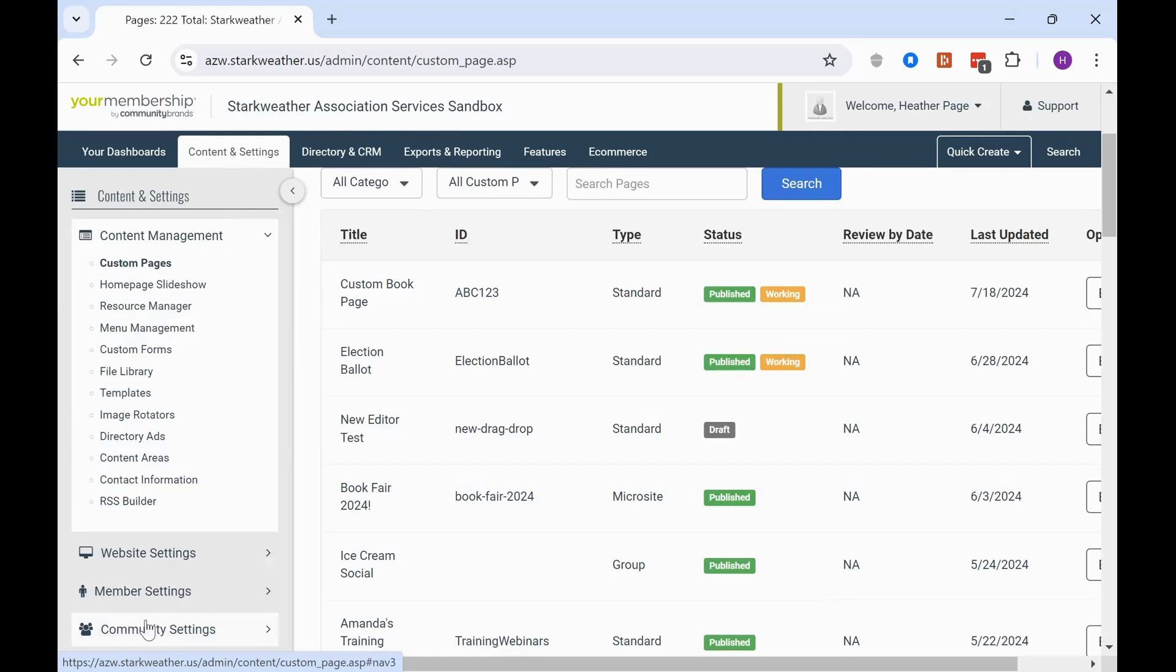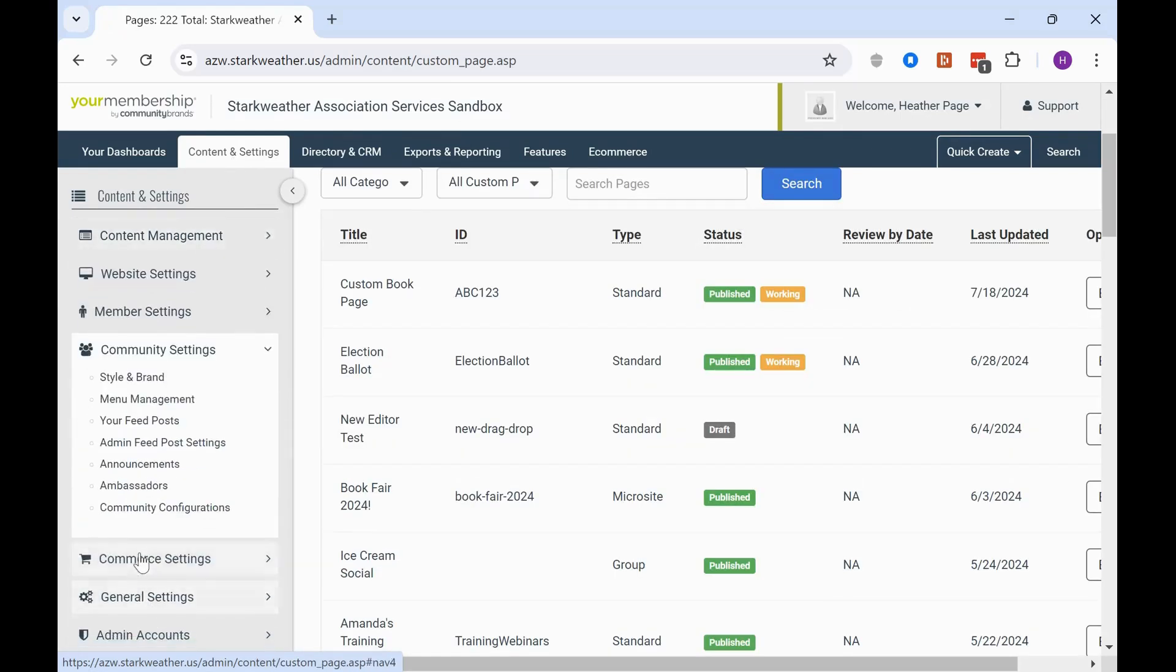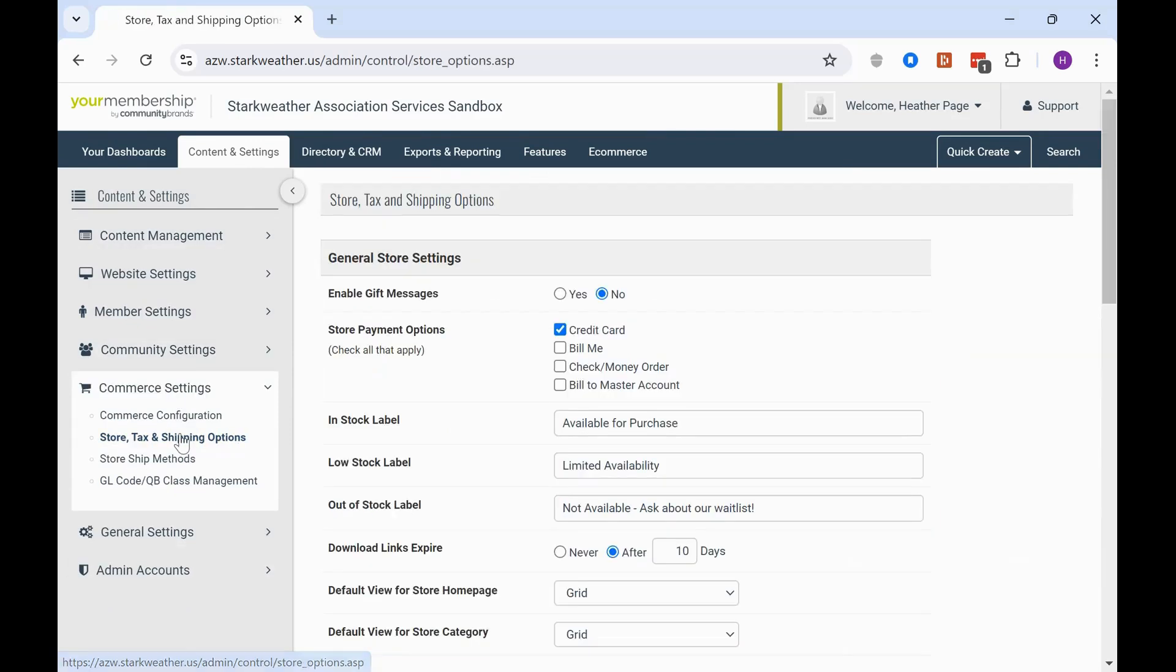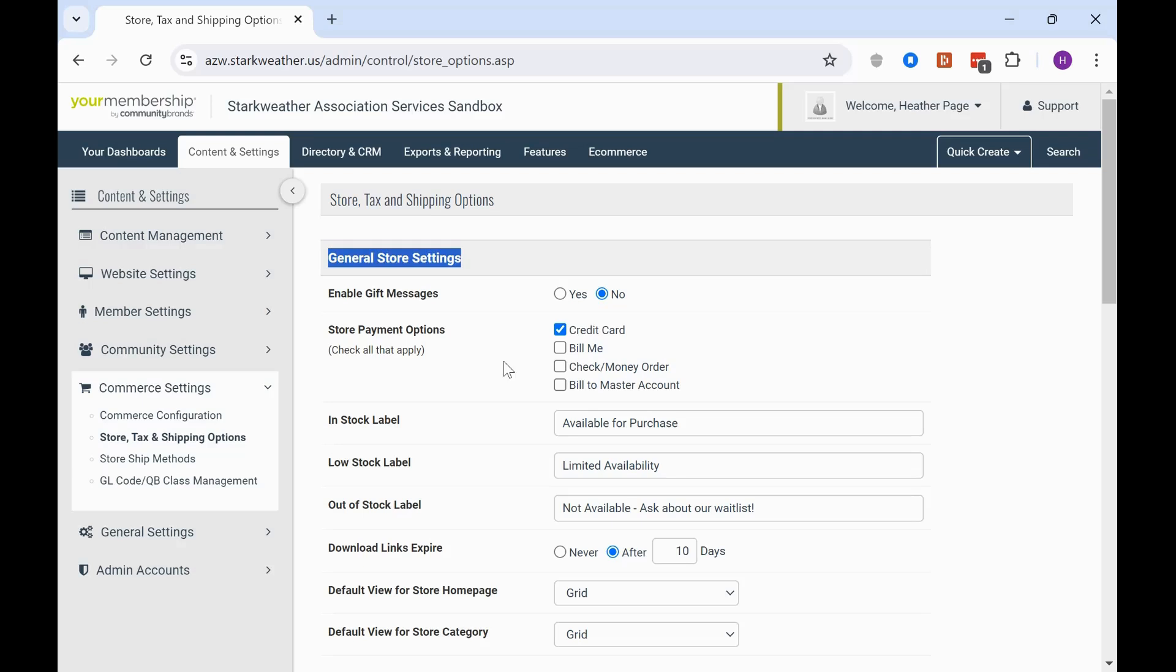Then you're going to scroll on the left-hand side and expand Commerce Settings, followed by Store, Tax, and Shipping Options. So as I said, this is the general store setting, so it's going to be for the entire storefront.